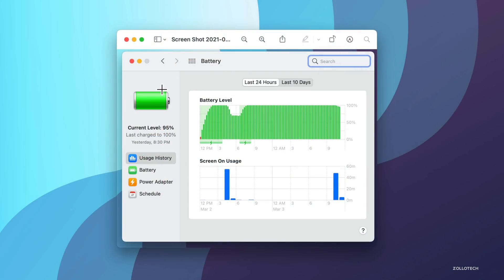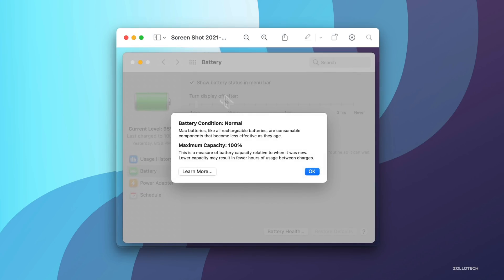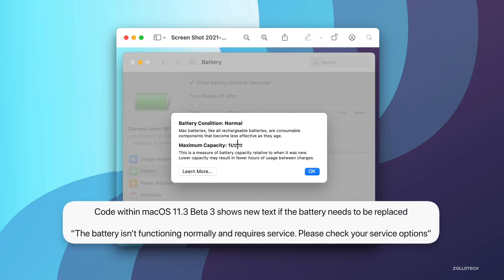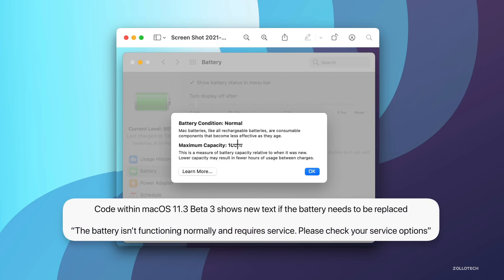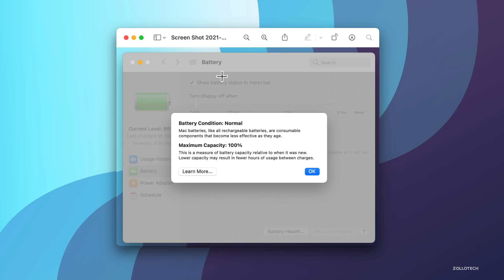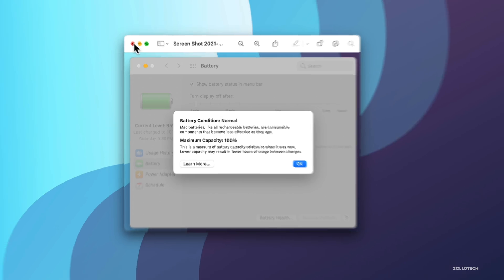Now, if you have a MacBook and maybe the battery starts to go bad, there's a new message you could see since MacBooks now track battery health. If you go into your battery health on a MacBook, these are just screenshots from my M1 MacBook Pro, you'll see it says battery condition normal, maximum capacity 100%. However, if the battery gets low in capacity and needs to be physically replaced, it may pop up an option that says the battery isn't functioning normally and requires service. Please check your service options. So it may let you know that you need to change it and they've changed the wording on it as well.